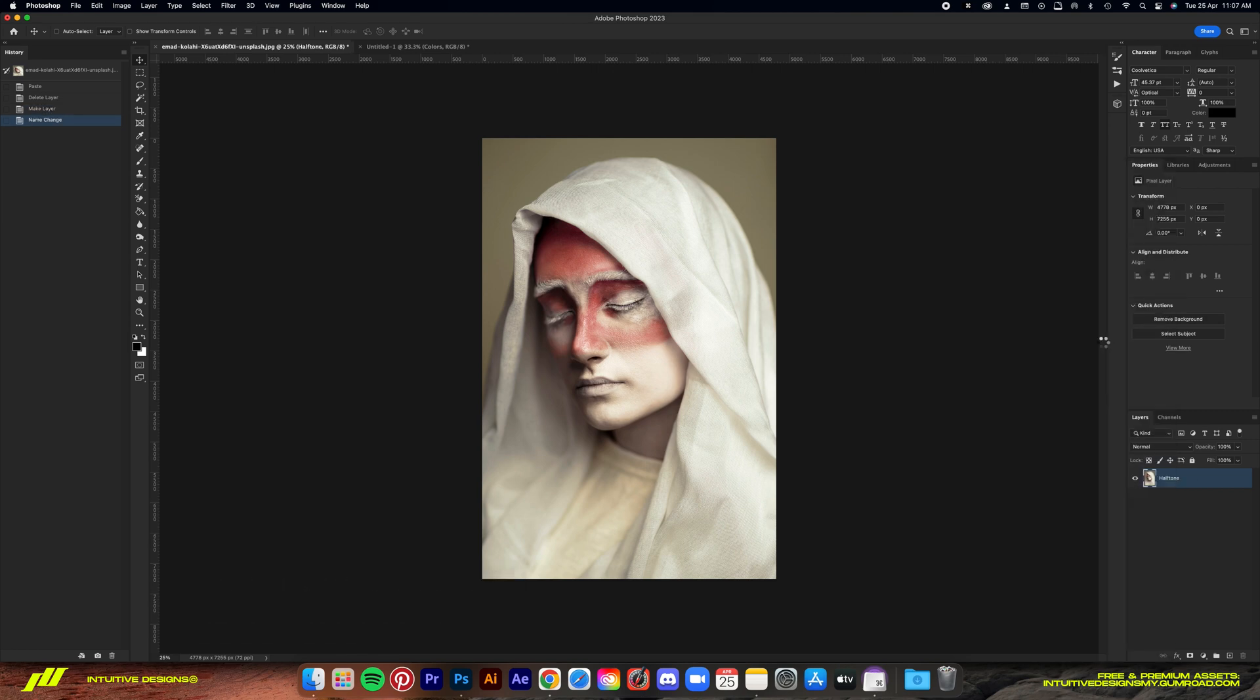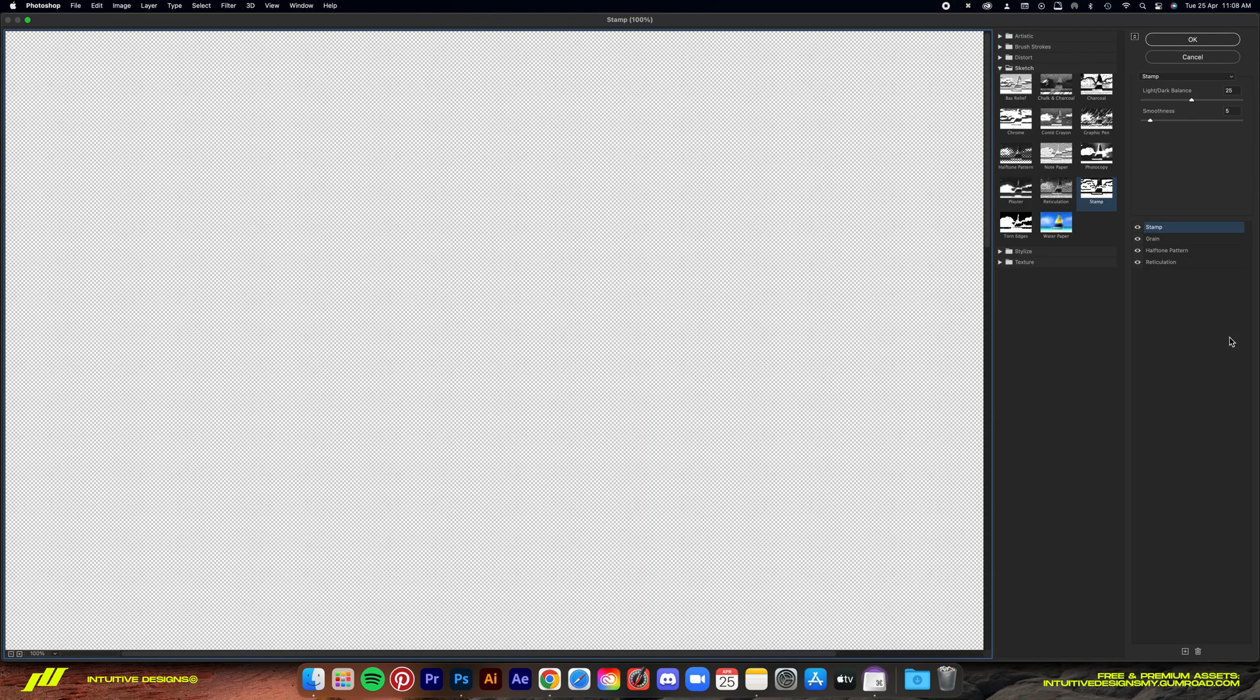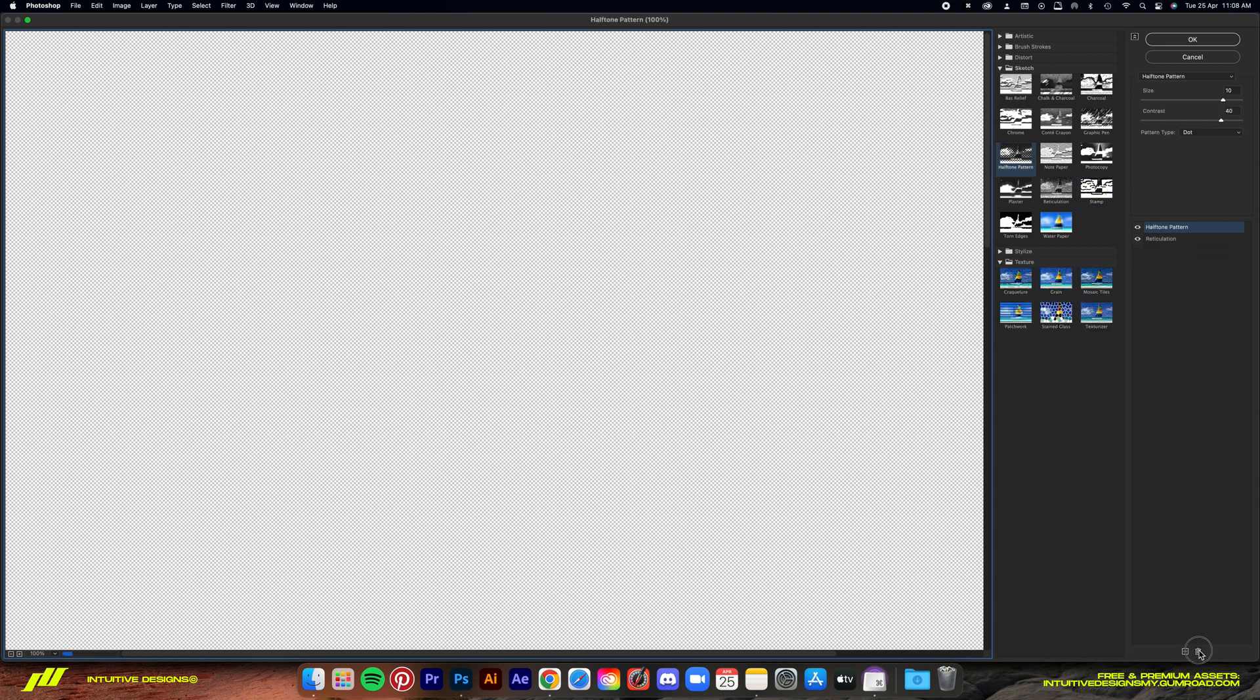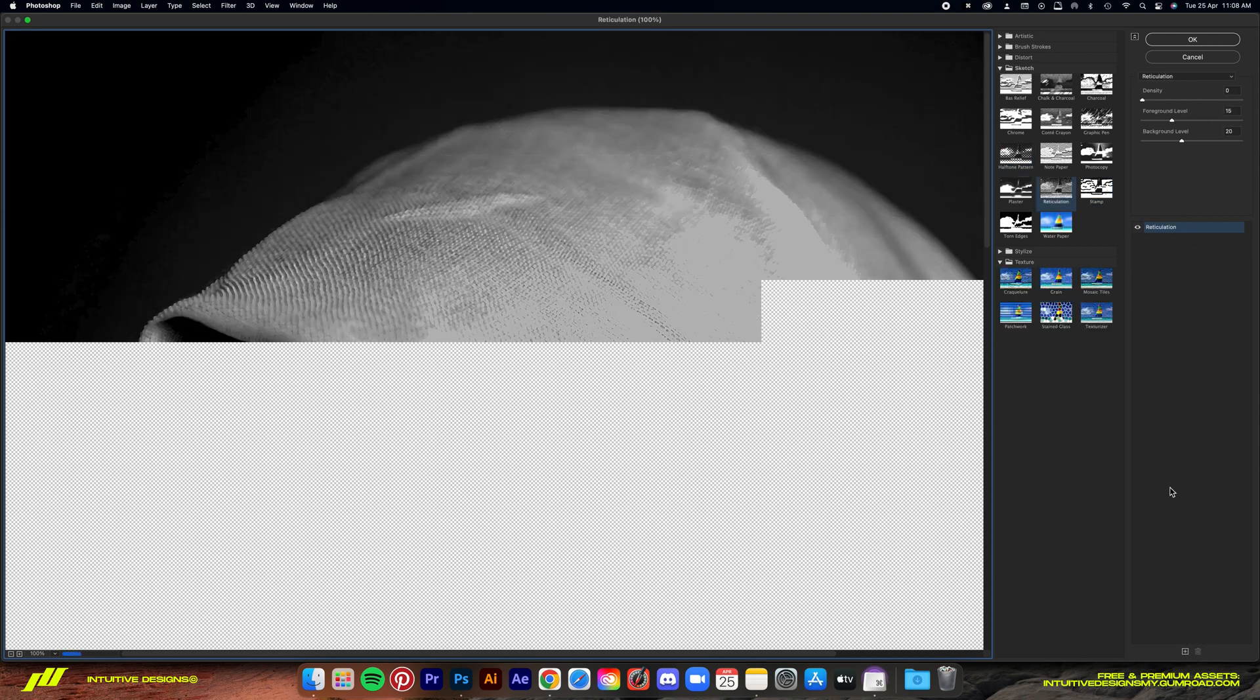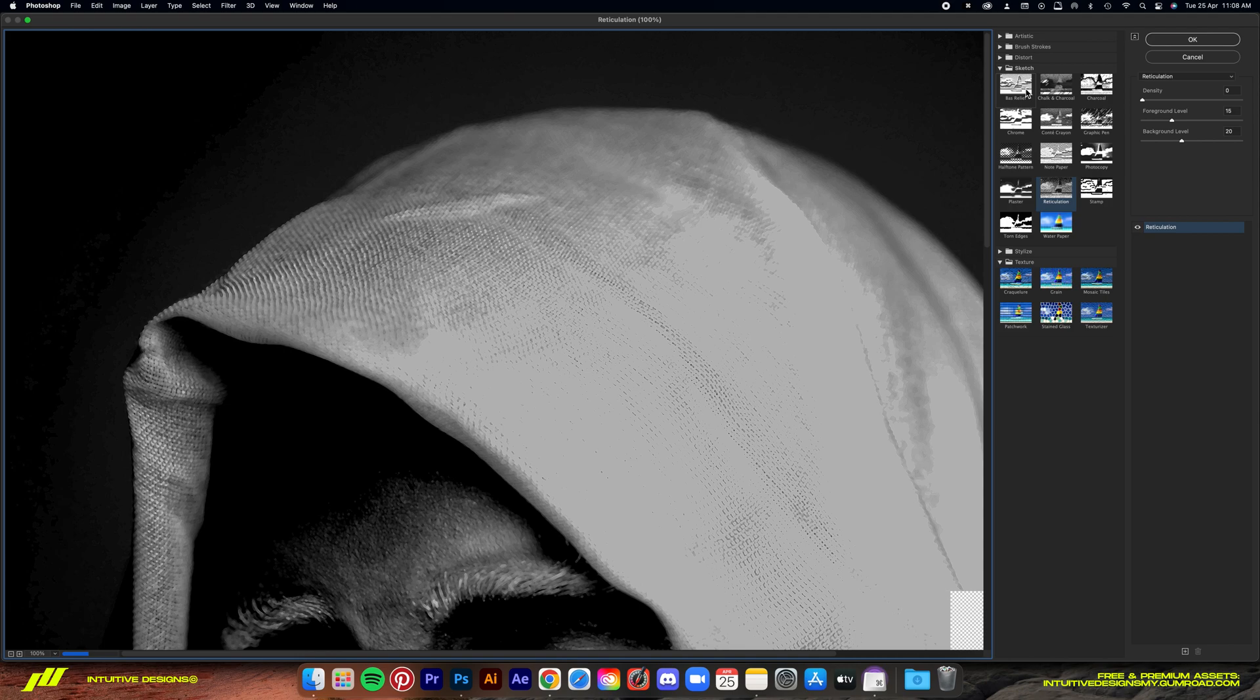I've renamed the layer to halftone just for reference. Then I'm going to go to filter, filter gallery, and these are the filters that will apply, but let me get rid of them and start from zero to show you guys how it's done.